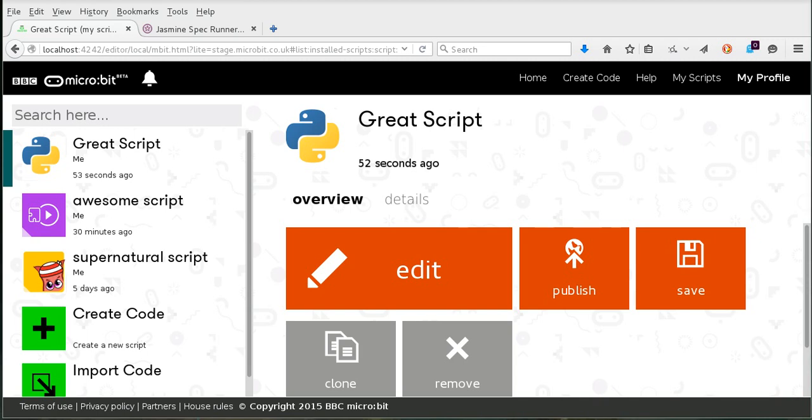Hi, this is Nicholas, and I've managed to find some time recently to do more work on the Python editor for Microsoft's TouchDevelop environment, which will be used for coding the BBC microbit.